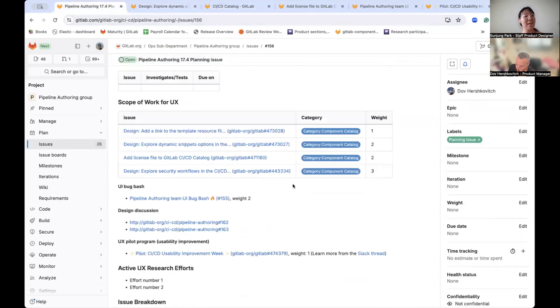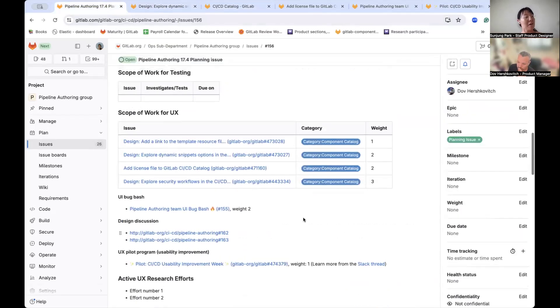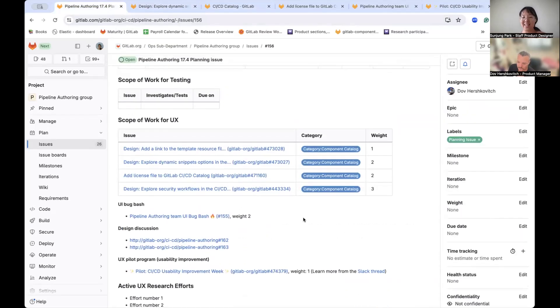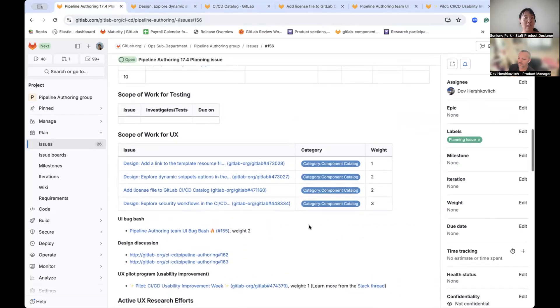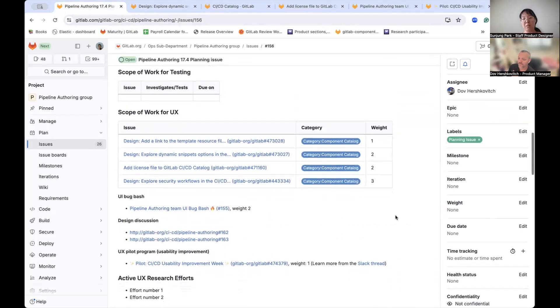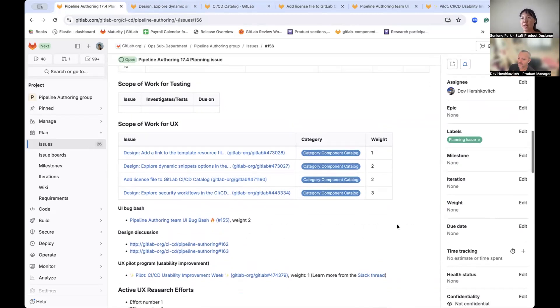That's basically it, quite a lot of issue items, but we can further discuss the detail if I need any help from the team members. There will be two design discussion syncs in this milestone. Dov, do you want to add anything else?